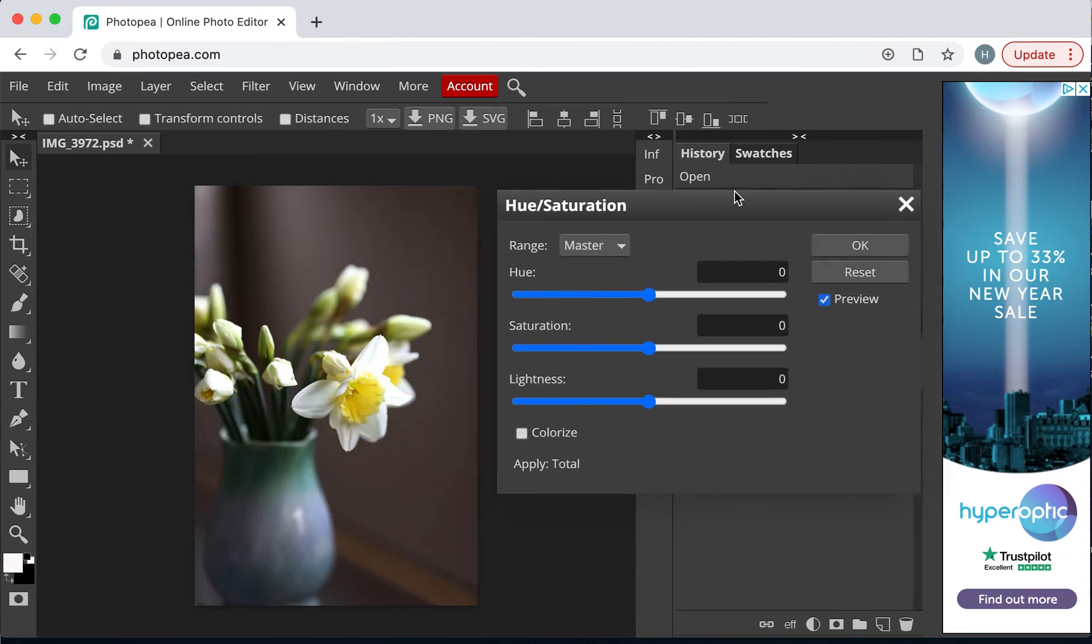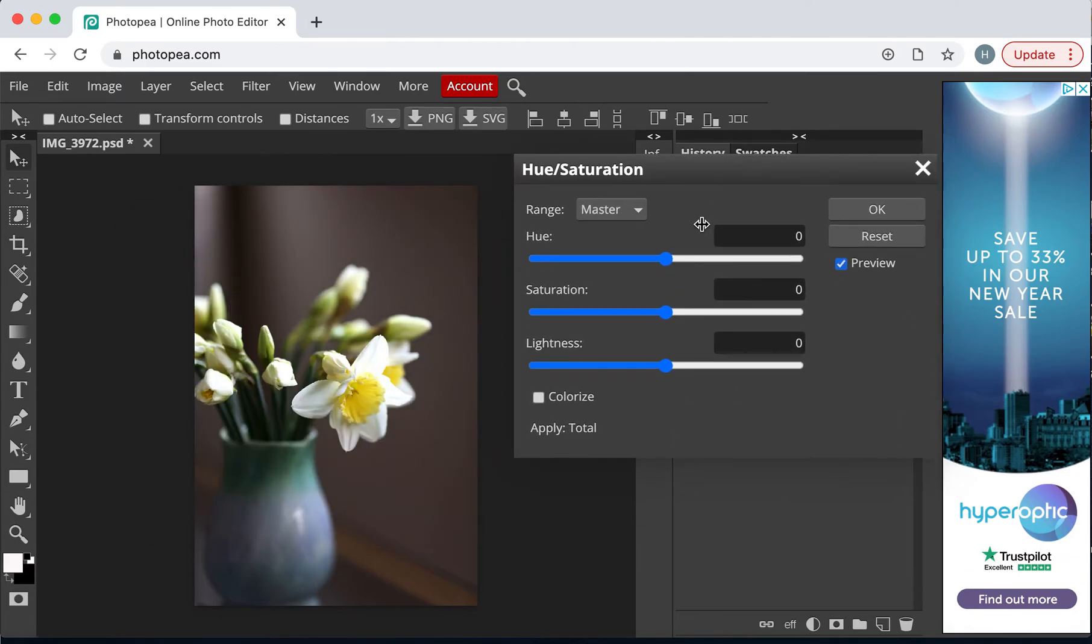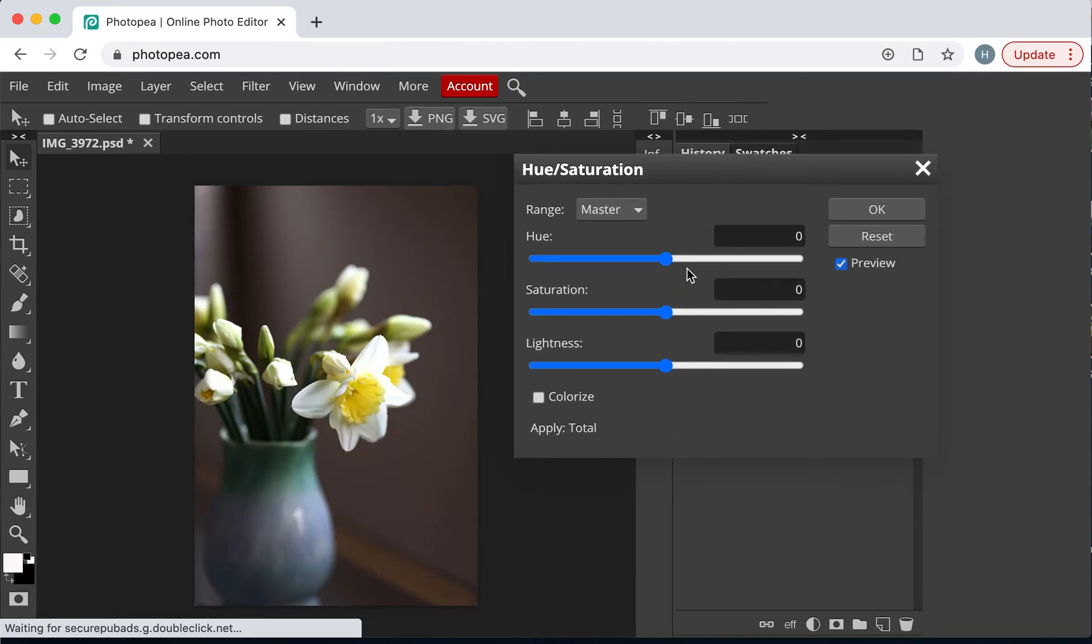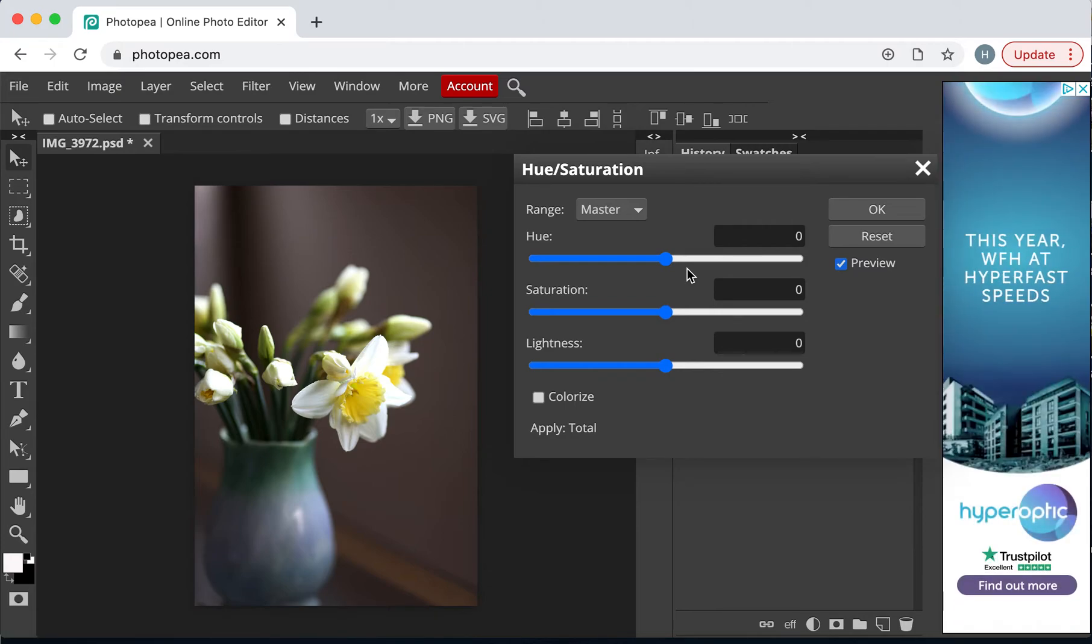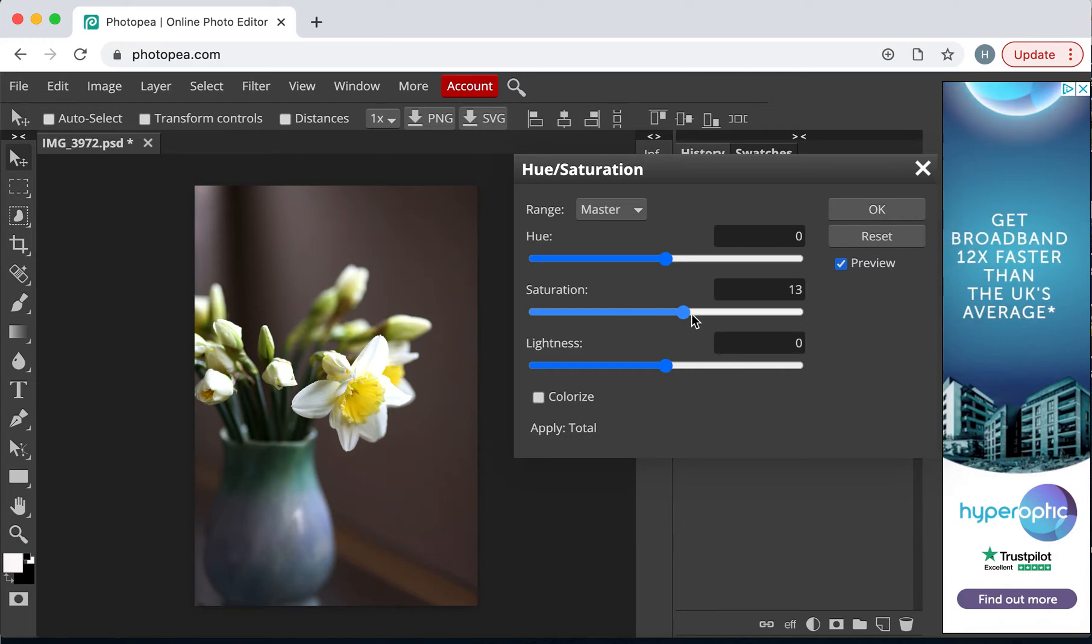Saturation is the amount of color it's got. Hue is the colors. Be a bit careful adjusting the hue. It can make the photo look really rather strange. And, I'm just going to take the saturation and just increase it just a little bit.